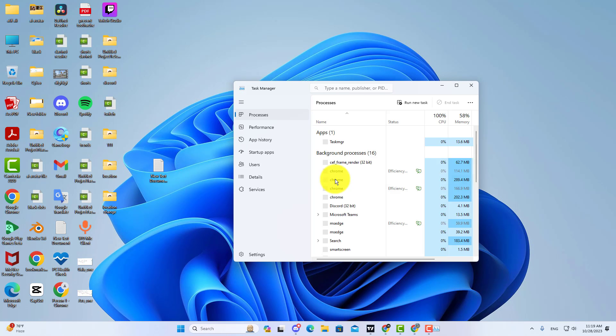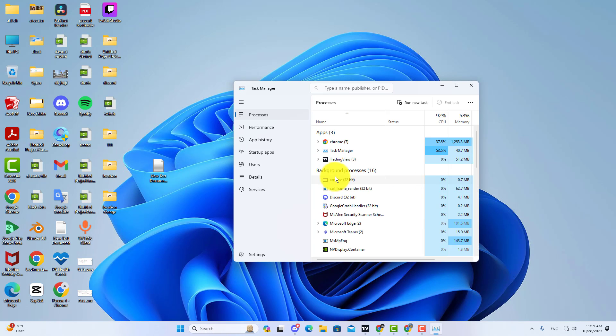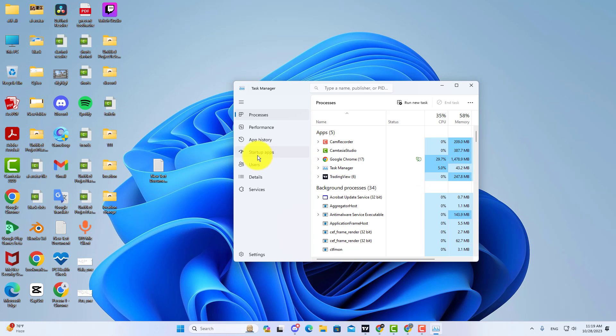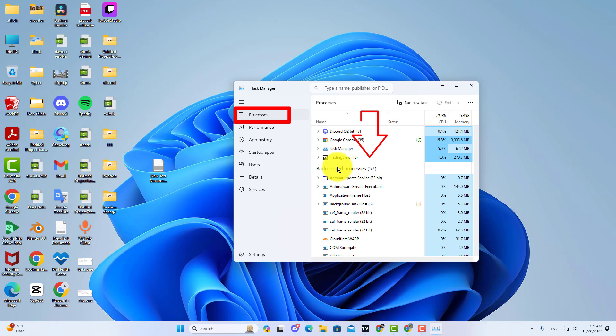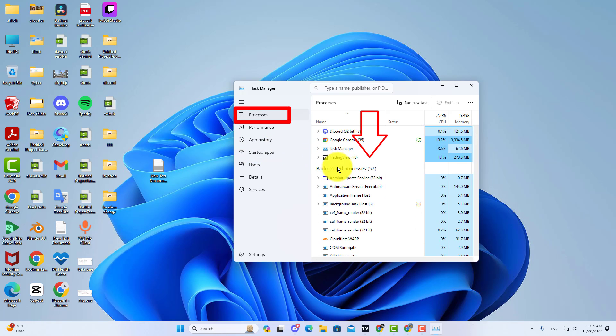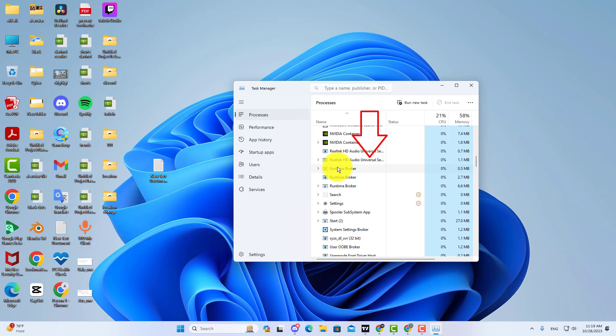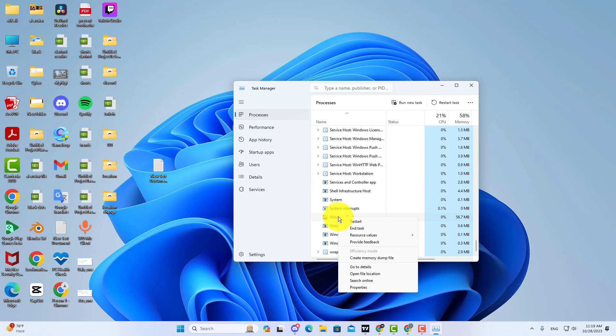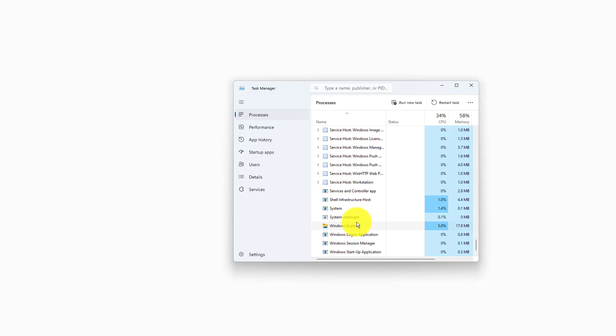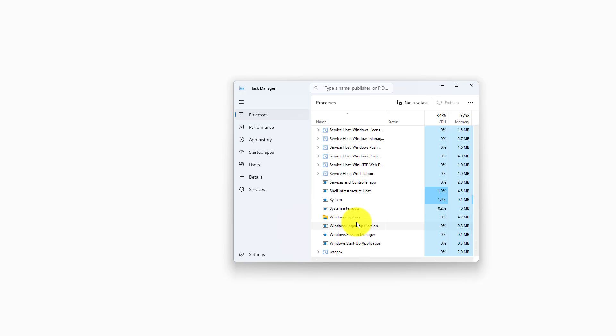Now you have to go to Processes. Scroll down and find Windows Explorer. Here is Windows Explorer, so right click on it and click on Restart, and check if your problem is solved.